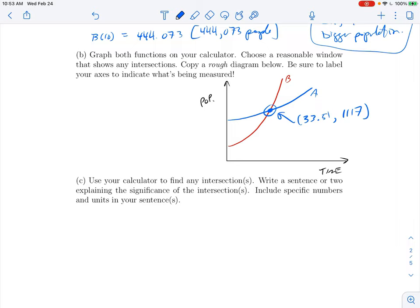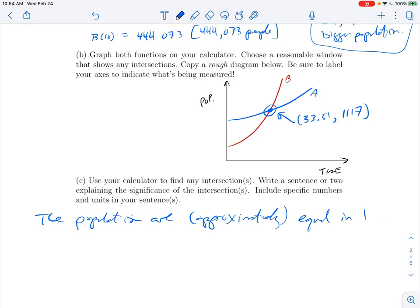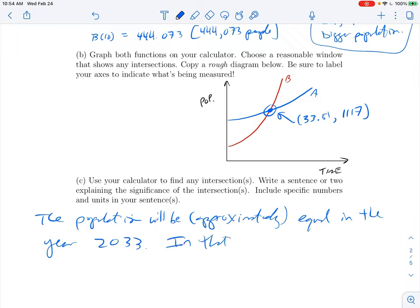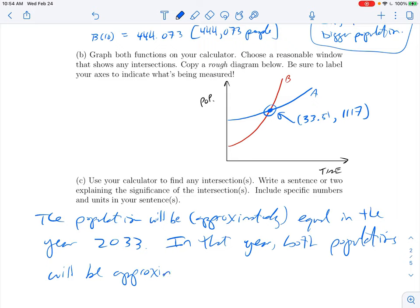They have the same population at t ≈ 33, which would be the year 2033 — for years you can round because we don't talk about fractional years. We could say the populations will be approximately equal in the year 2033. Very often with population models we come up with a function to project what will happen in the future. In that year both populations will be approximately 1117 in our thousands-based measurement, meaning 1 million 117 thousand people.